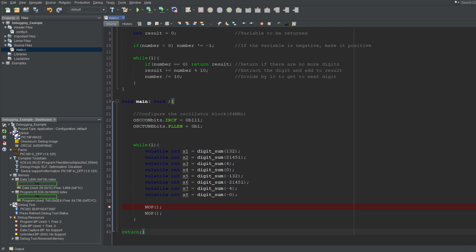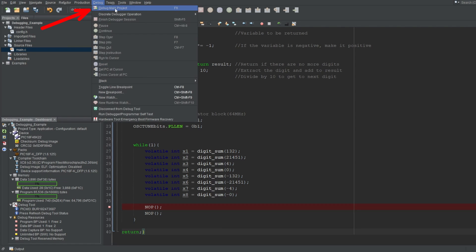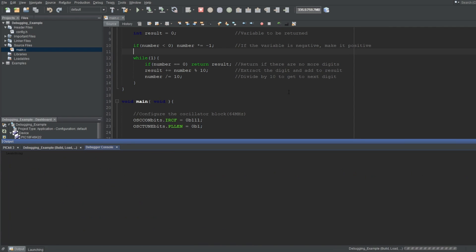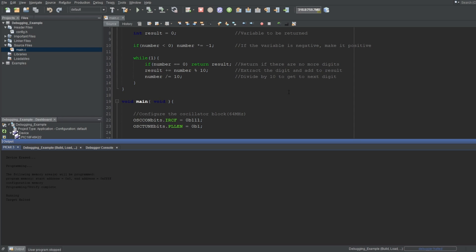Now we can debug this project. To debug a project, we need to build it specifically for debugging. To do that, you can click this button up here, which you can also find in the debug menu, first in line. The microcontroller will be programmed like normal.